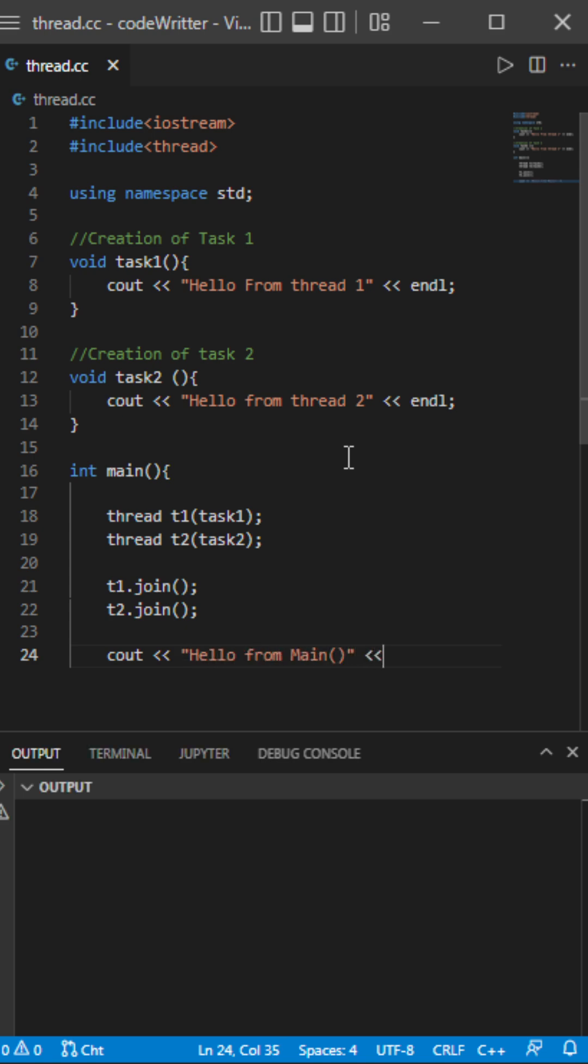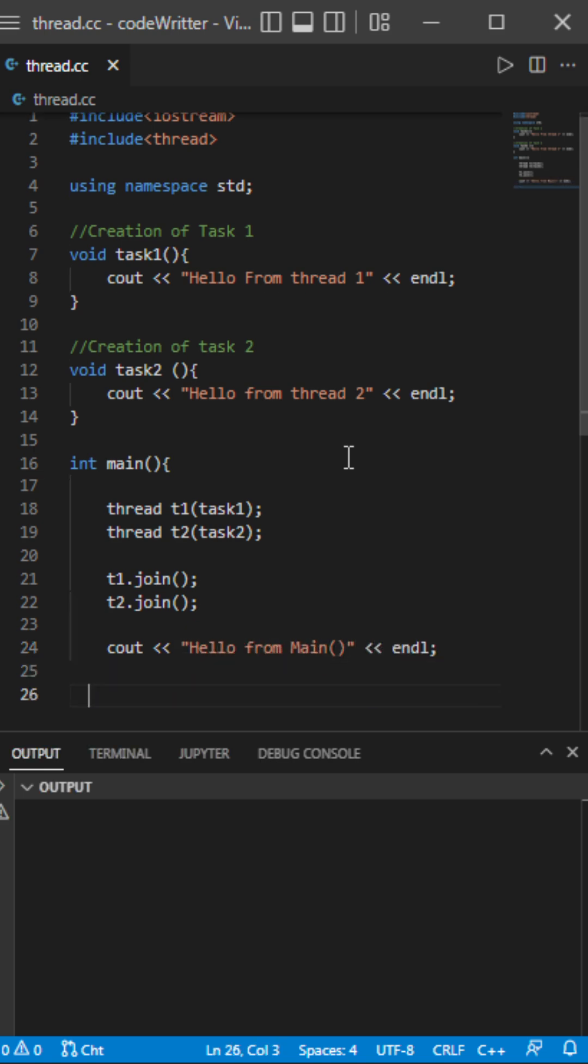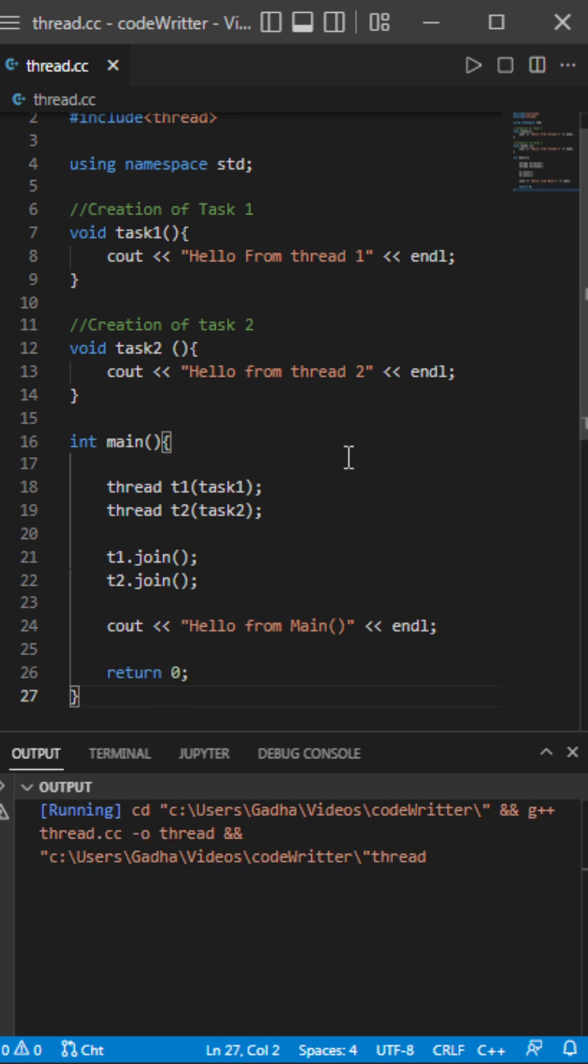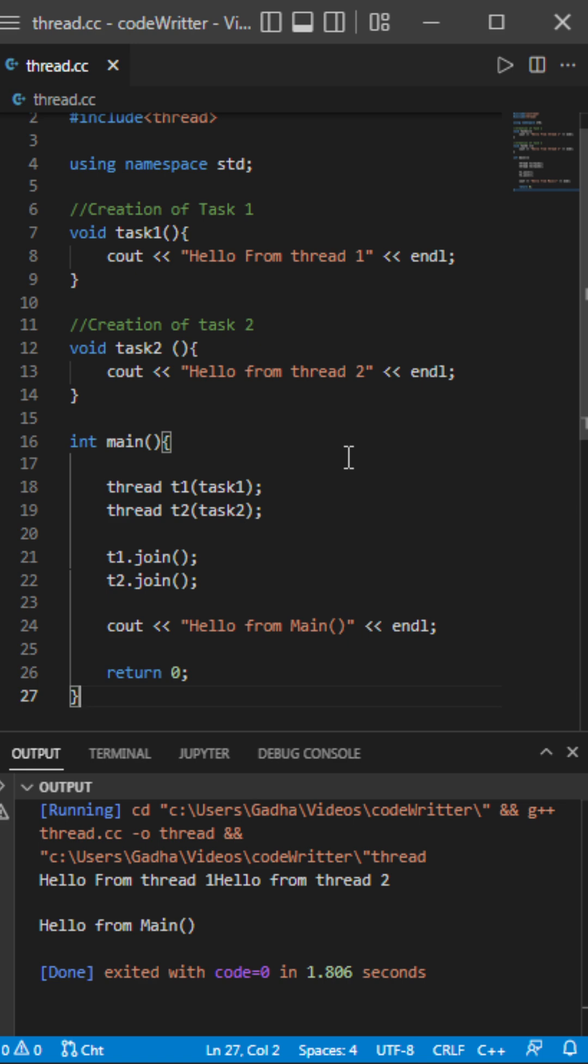identify it is from main only. Next I'll be returning zero. Let us execute it. See here, hello from thread one and hello from thread two and hello from main. So thread one and thread two has been executed and we are in main now. Thank you.